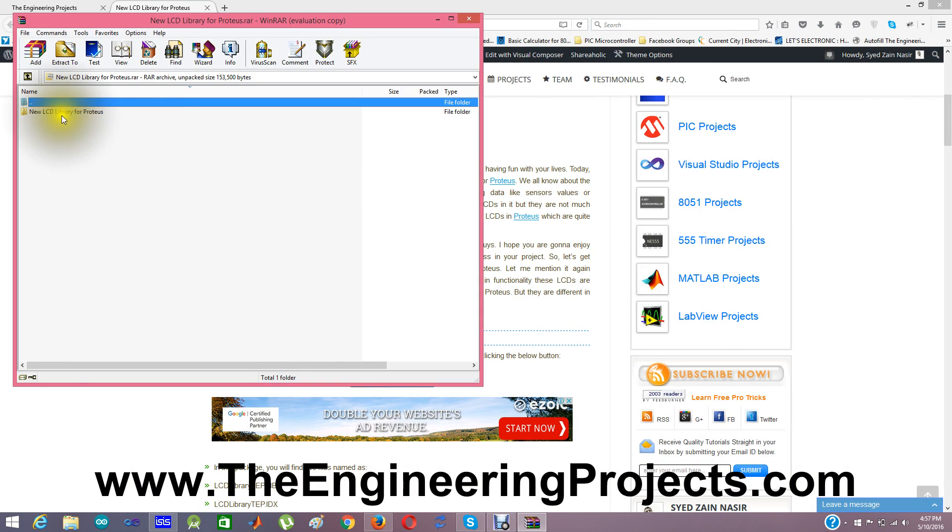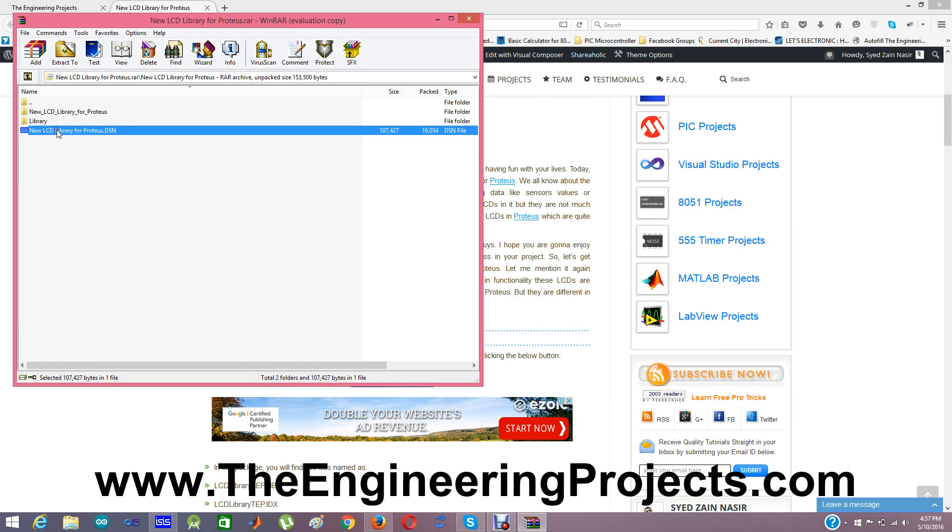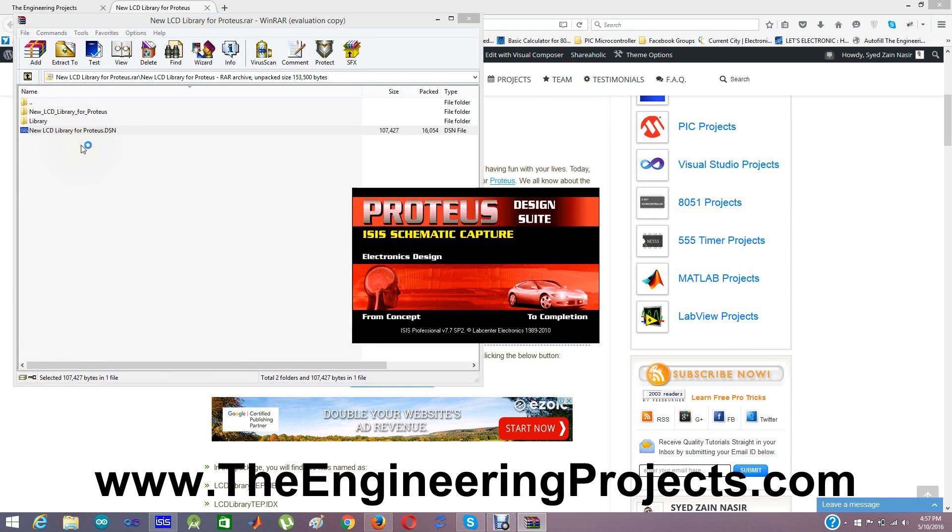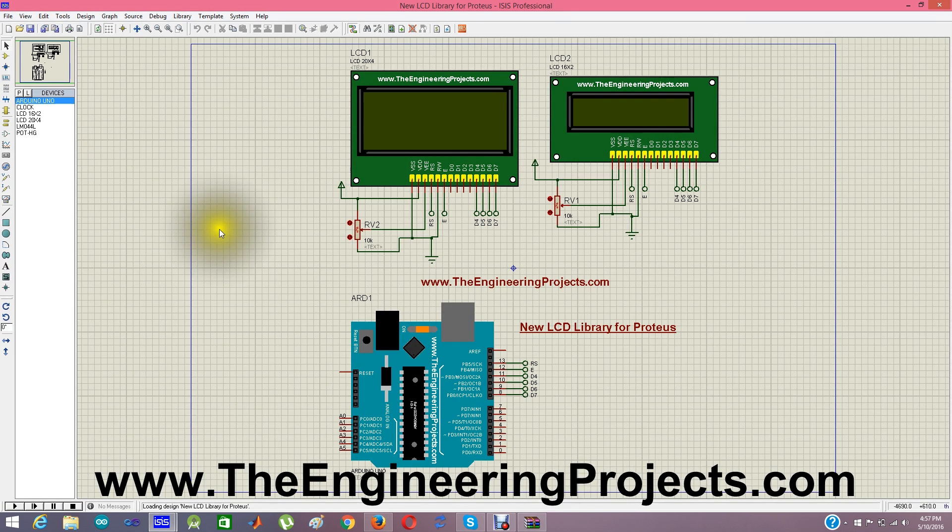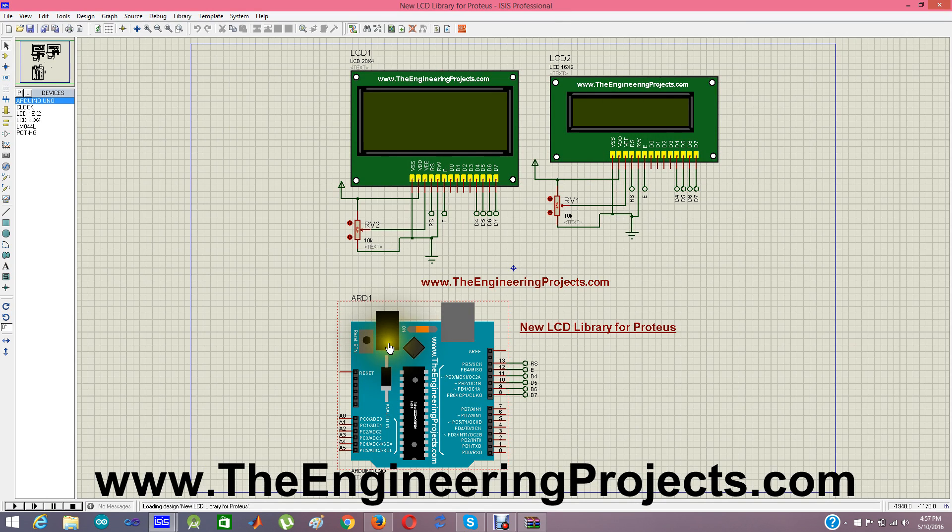In this download file you will also find a simulation, new LCD library for Proteus. In this simulation I have designed a simple circuit in which I have connected both of these LCDs with my Arduino board.